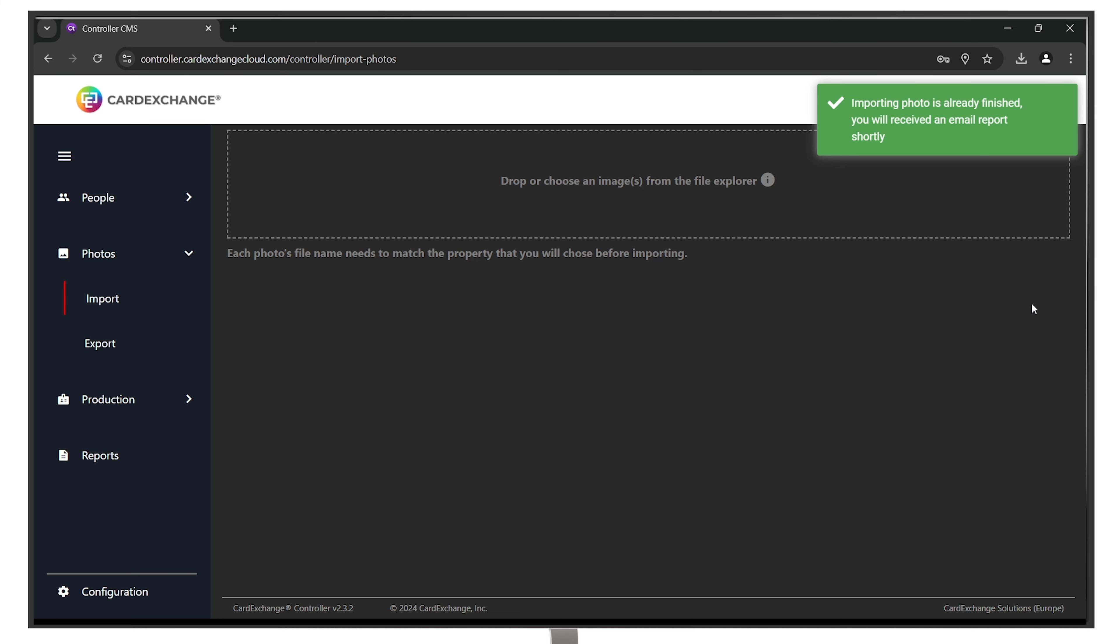And that is it for today's tutorial. Stay tuned for more helpful videos to maximize your experience with Card Exchange Controller.